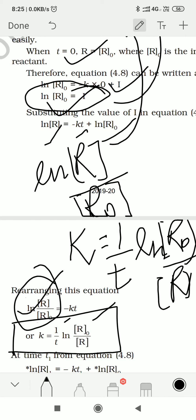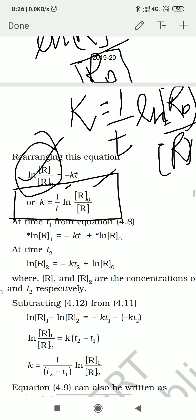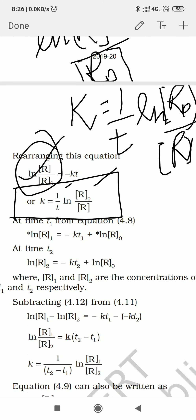Now let us look again at this reaction. In this equation, we can put different values of T at different times. For example, at time T₁ you put T₁ here and R₁ here; the rest remains the same. For T₂ similarly. We find the rate for the whole equation together — that is the integrated rate law equation for first order reaction.